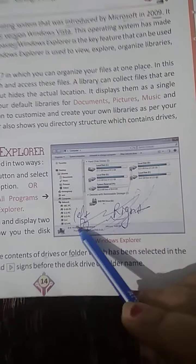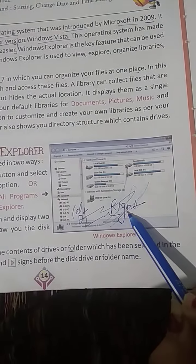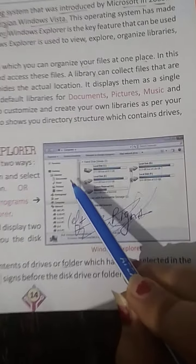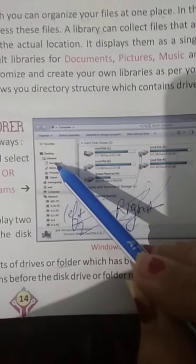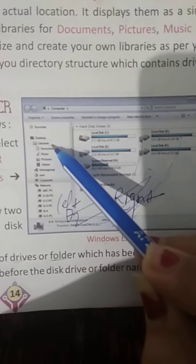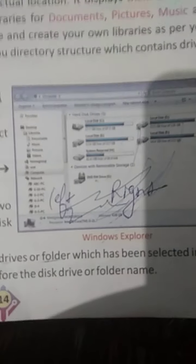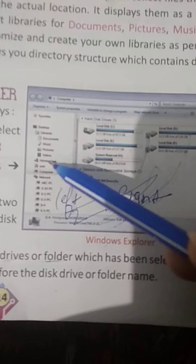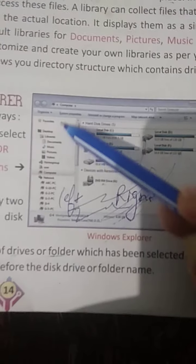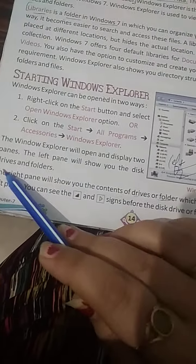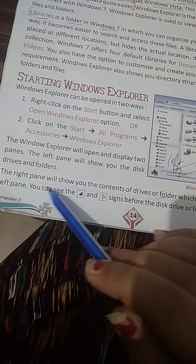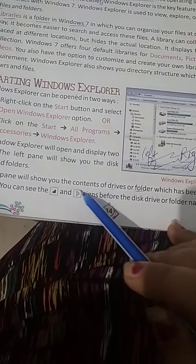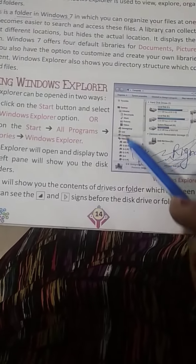There are two ways to open it. There is a left pane and a right pane. In the left pane, you can see disk drives and folders. The right pane shows you the contents of the drives and folders.